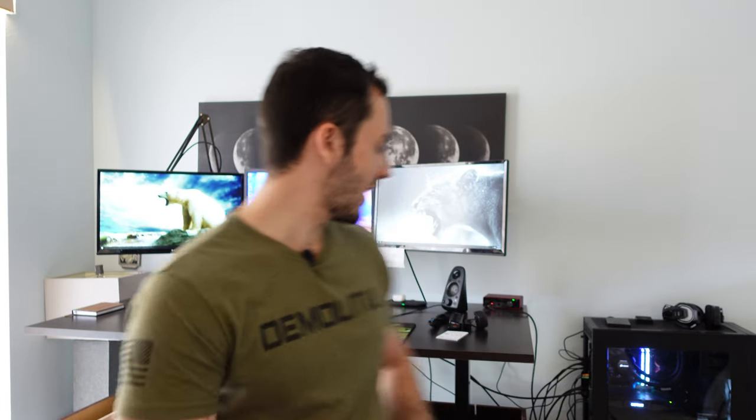So today we're going to be going through a bunch of different options you can do to clean up your cables whether it's standing or sitting. Either way these will be applicable and we're going to see if we can clean this setup a bit and make it look a lot prettier.